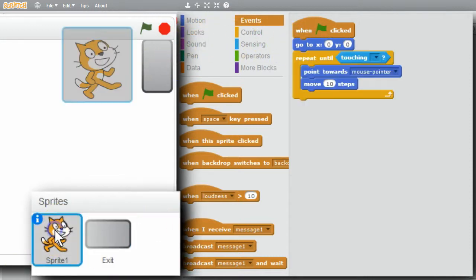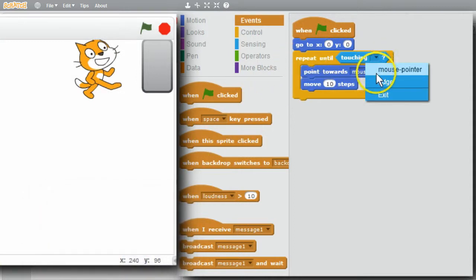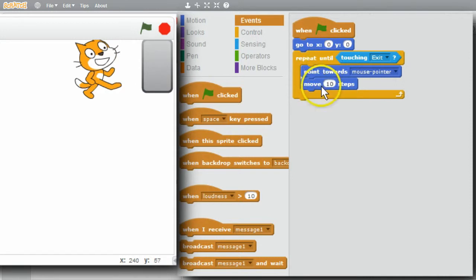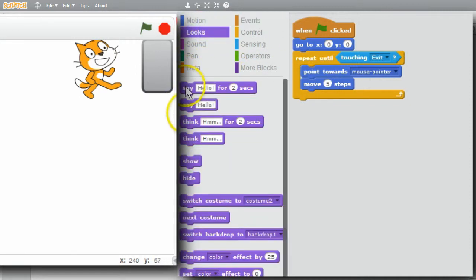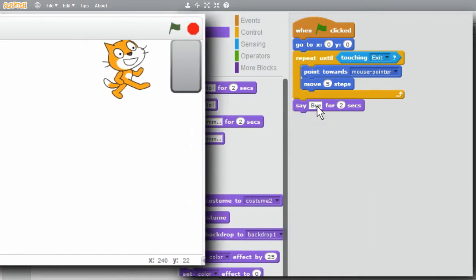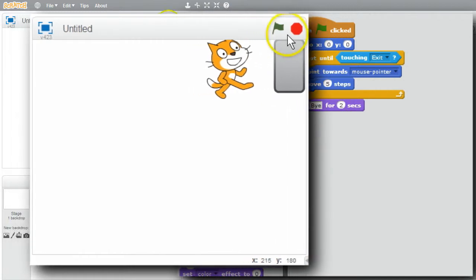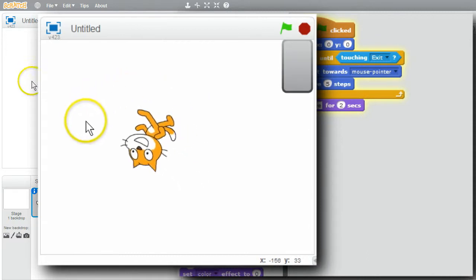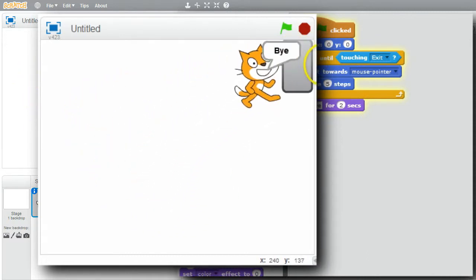Go back to the cat. For the touching condition, I can now choose the exit sprite. When the green flag is clicked, the cat will go to the center of the stage. Then while the cat's not touching the exit sprite, it'll point towards the mouse pointer and move. I'll slow it down to 5 steps. Go to Looks and change the message to 'bye'. The program's ready to run - green flag. Cat starts in the middle, chases around, and when it hits the exit, it says bye.